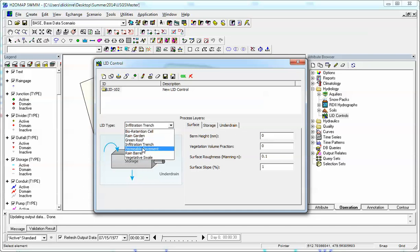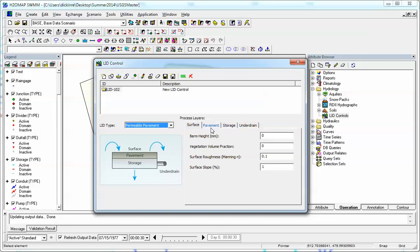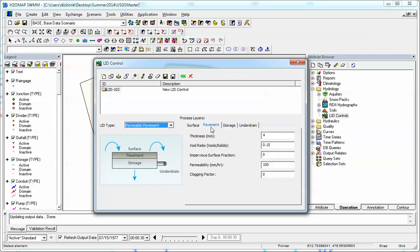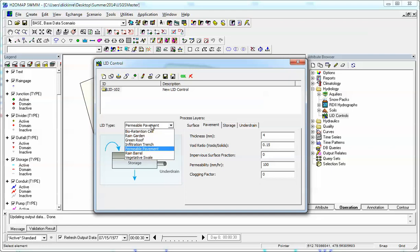Now we have permeable pavement. There's pavement, a little picture of the pavement. And there's four layers for permeable pavement.